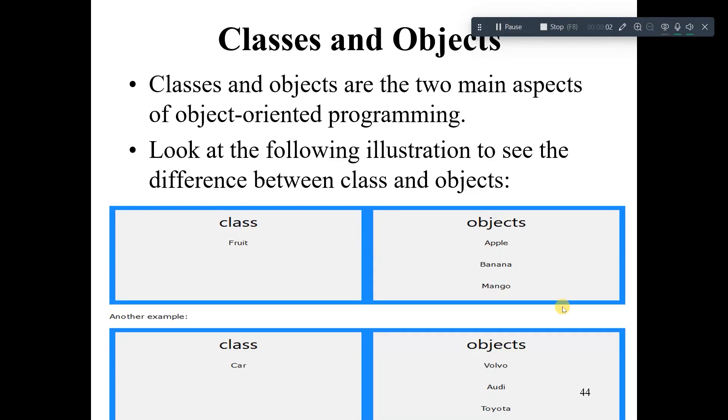We have to watch the class. It shows fruit.